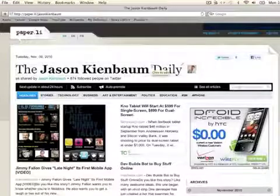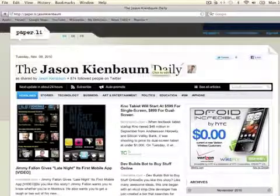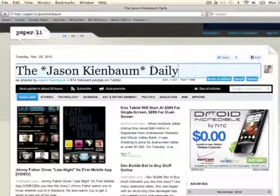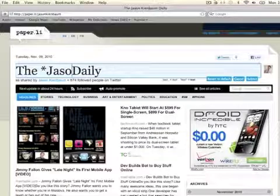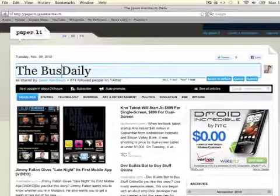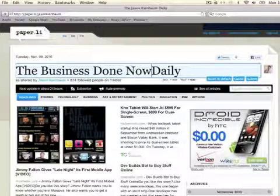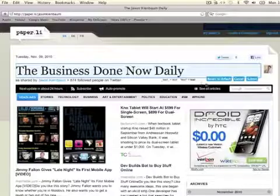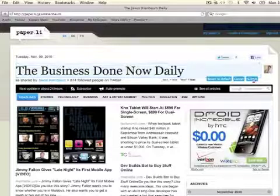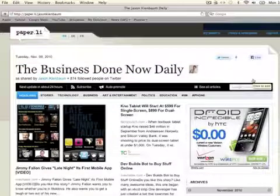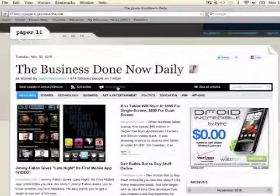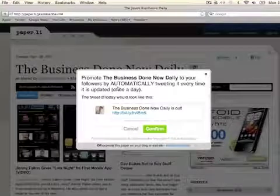It does have some customization factors that will allow you to—here's a big one for me—I don't want to say Jason Kienbaum Daily, so let's go make it Business Done Now Daily and submit. So you can customize it that way. A nice thing about this is it has an auto-promote, so you can automatically send it to Twitter, and every 24 hours it'll do it for you if you would like it to.